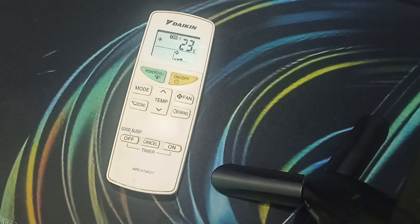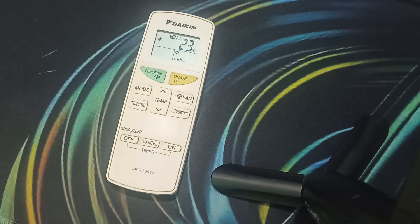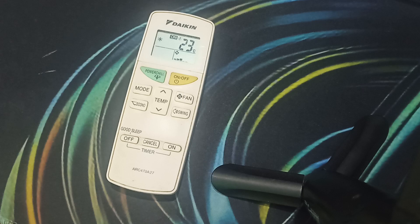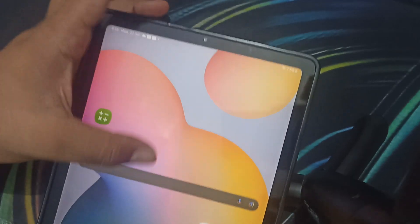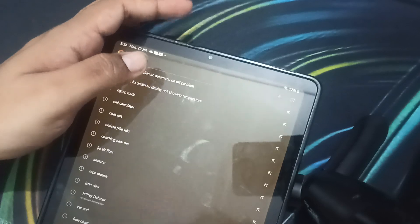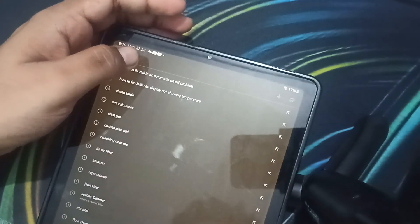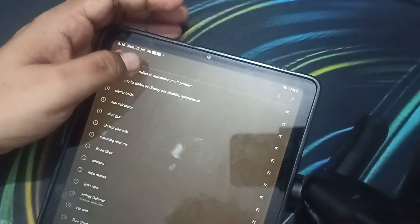If you are still not getting a solution, you need to contact the support team. You can simply search on your mobile phone in any browser.